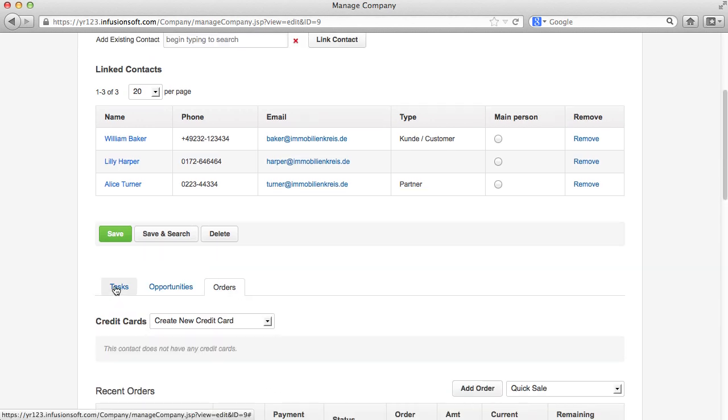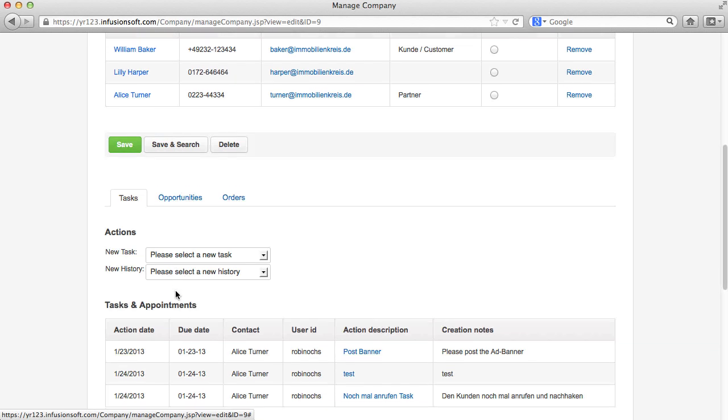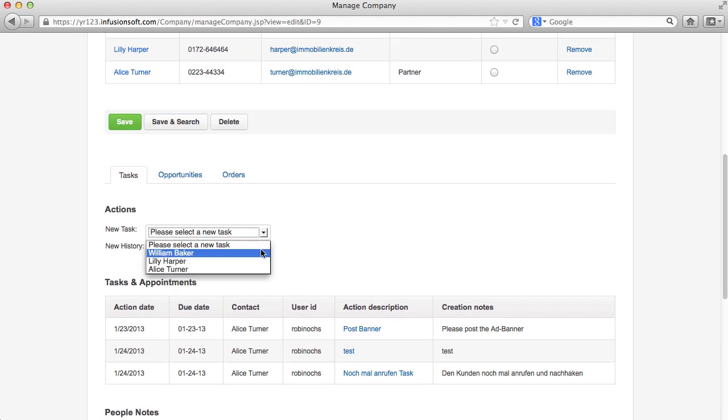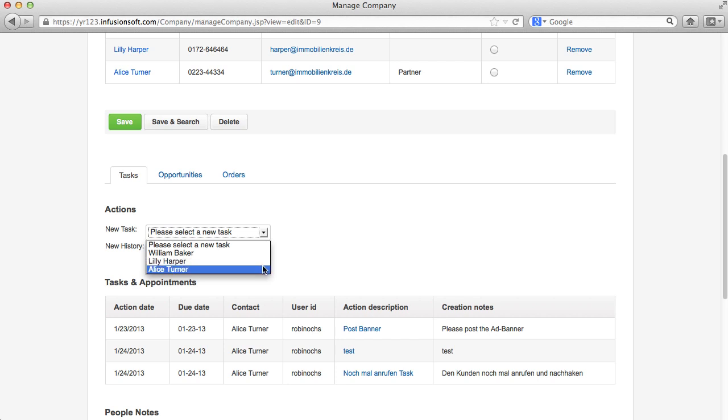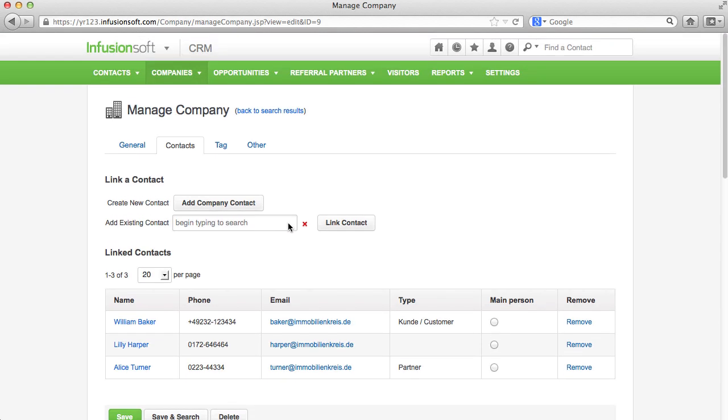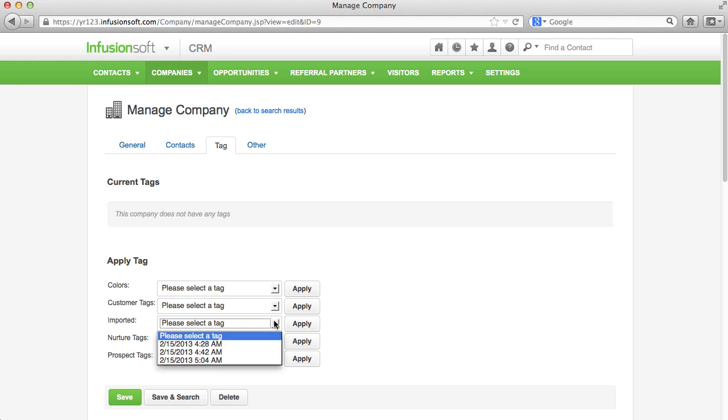Accordingly, you have to, at first, choose a person from the drop-down menu that should take on these tasks if you want to add a task or something similar via the company record. The only exception are tags. A company has its own tags and does not reflect the tags of its contacts.